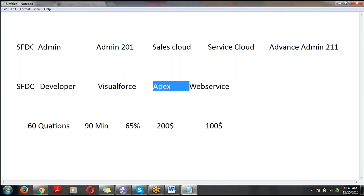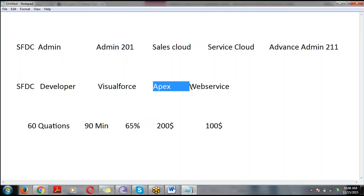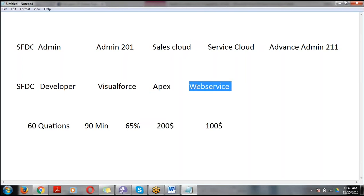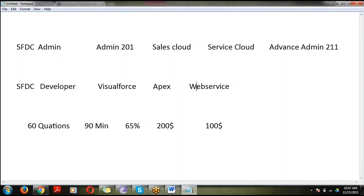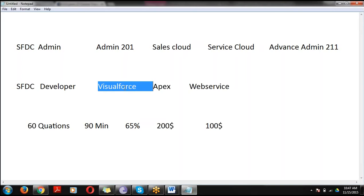Web Services is nothing but integration — how you integrate with an external system. For example, if you want to book a movie ticket at PVR, you select the movie, timing, and city, then navigate to payment. The payment gateway is designed in one application and PVR in another. By using web services, we integrate the payment gateway with the PVR website — that's web service.